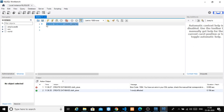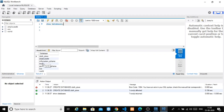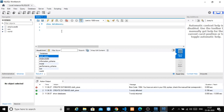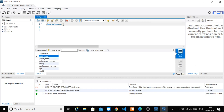Now we are running SHOW DATABASES again to confirm the newly created database appears in the list. So guys, we have now created our first database — the dress store or clothes store database.